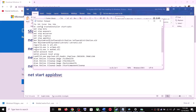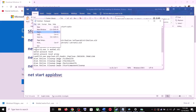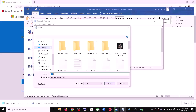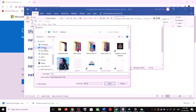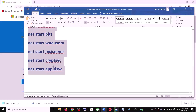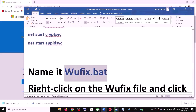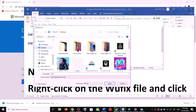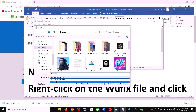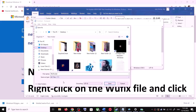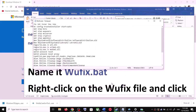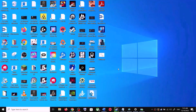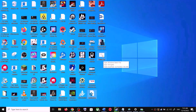Paste all the commands into Notepad. Now go to File and click on Save As. Set the location to Desktop, then name this file 'wufix.bat' and for Save As Type select All Files. Now click Save. Go to the Desktop and right-click on the wufix.bat file.